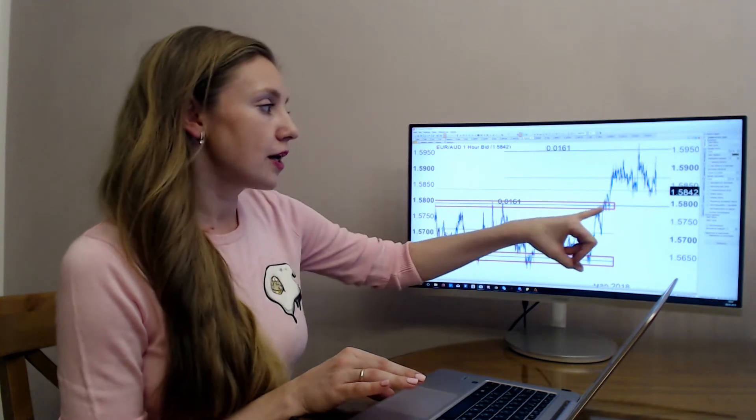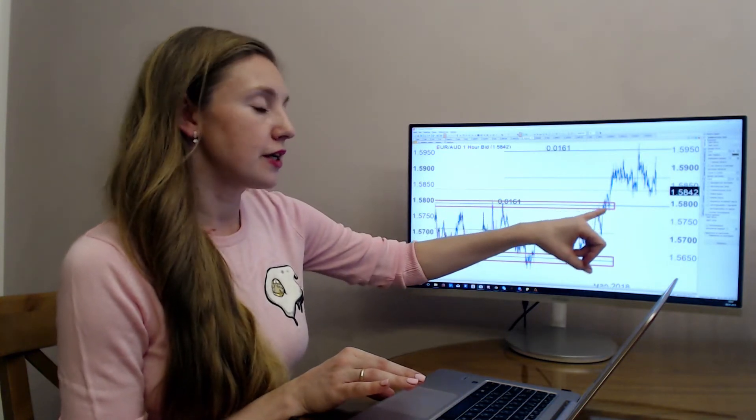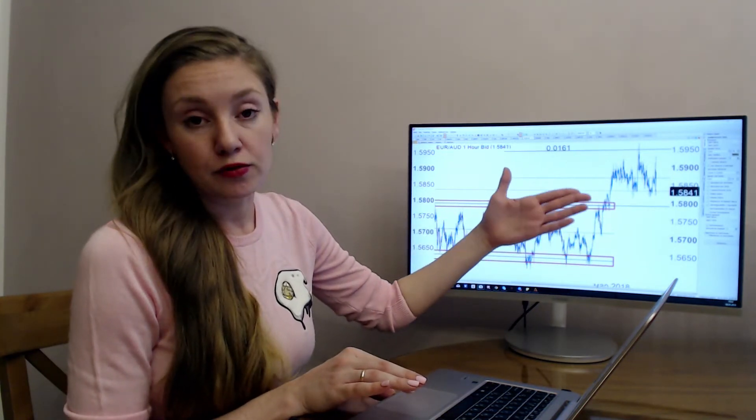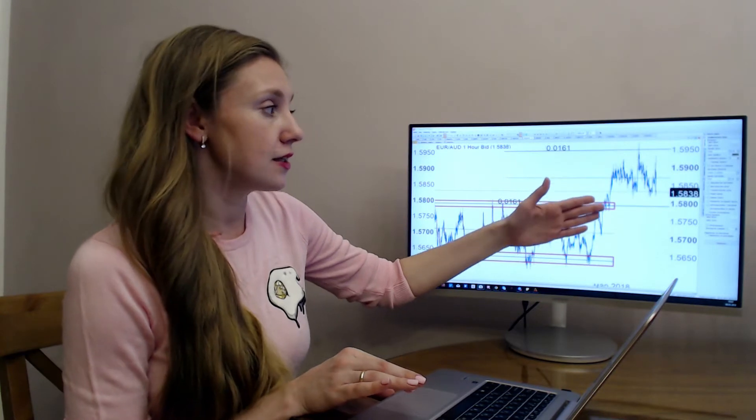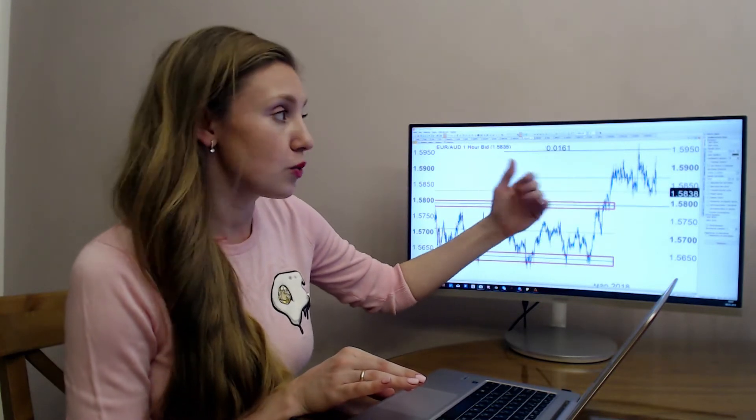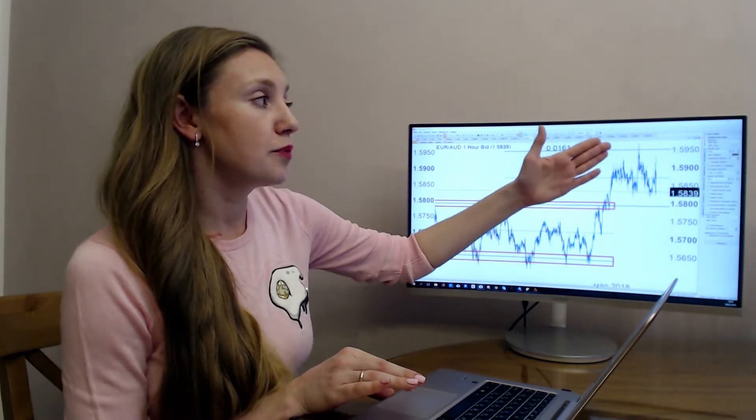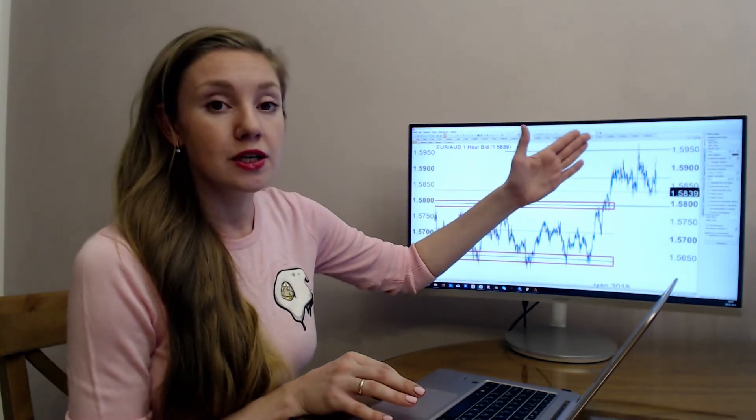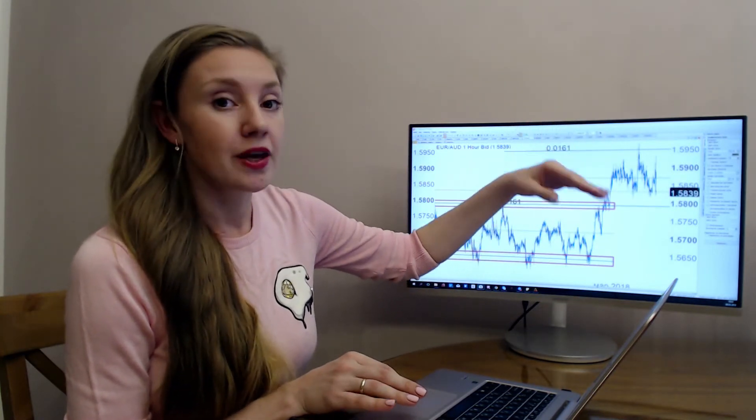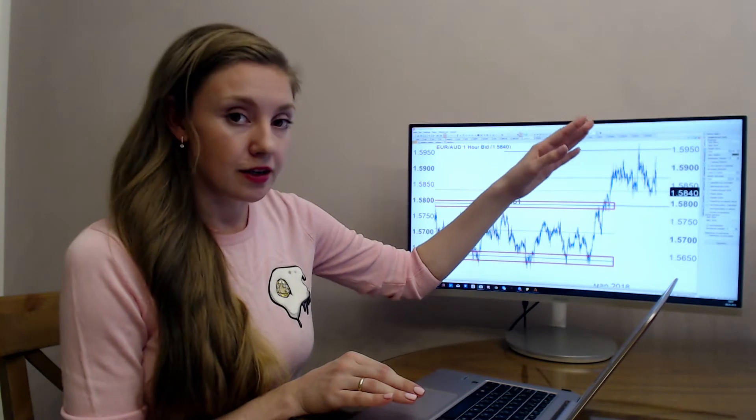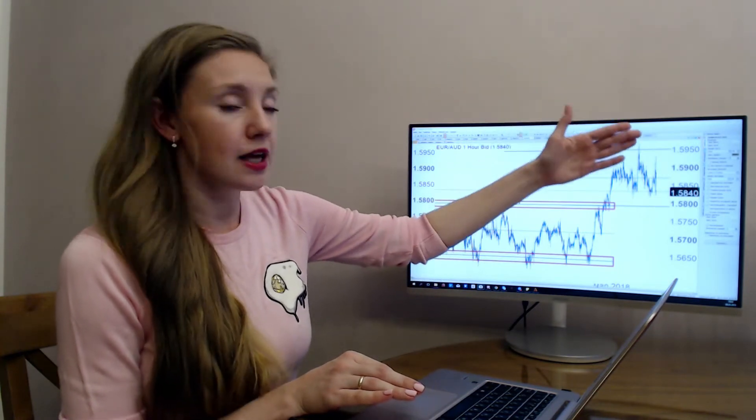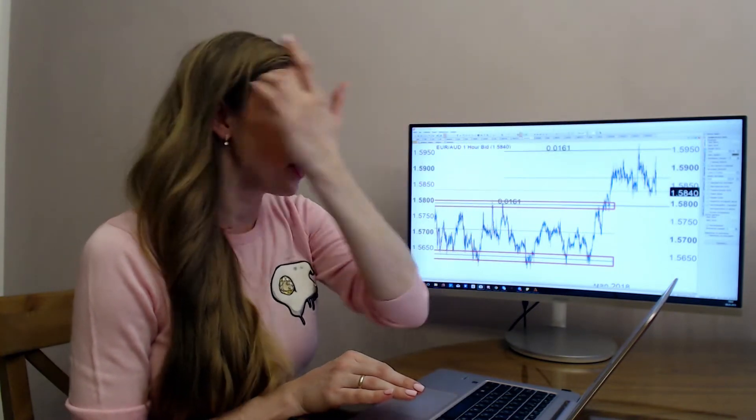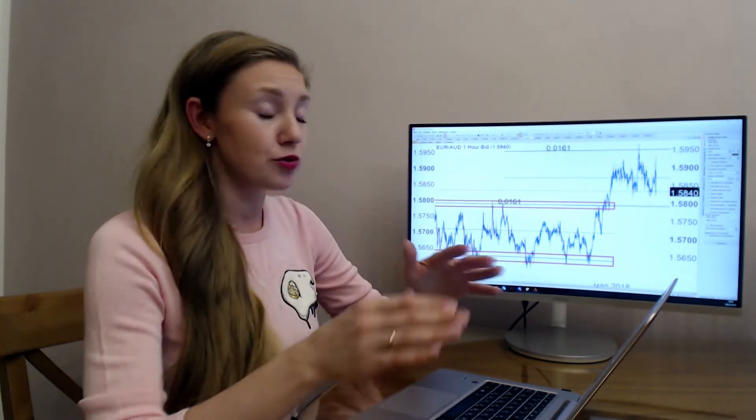After I saw the break of the level of resistance, I bought it and the target was 1.5950. The target is done. After that it was good to sell it, but now I think during this day you still can sell this pair.